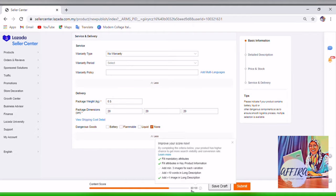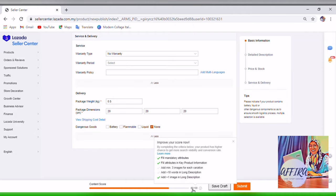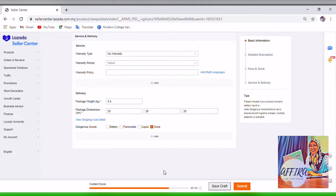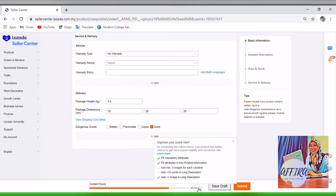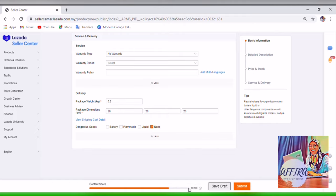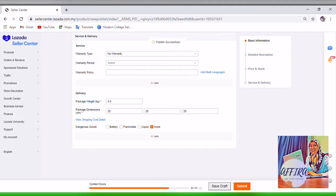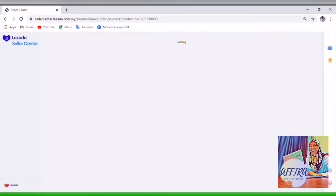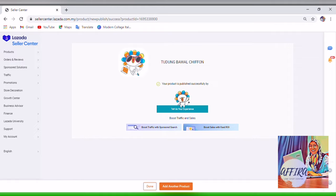You can see the content score here is 80 out of 100. If it's more than 70, that is good enough. The reason it's not 100 is because I didn't add three images for each variation or 10 words in the long description. If you want full marks you can follow those requirements, but more than 70 is good enough. Once done, click Submit — your product is already published on your store. Good luck!